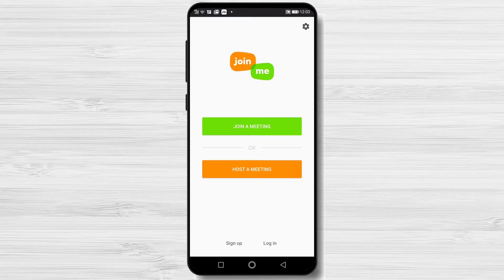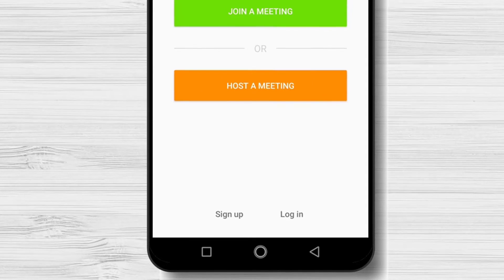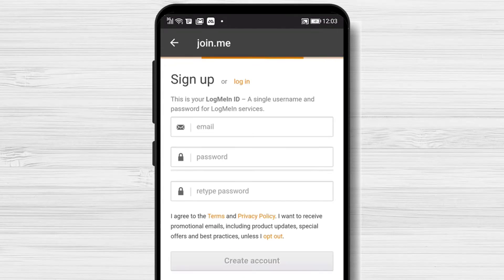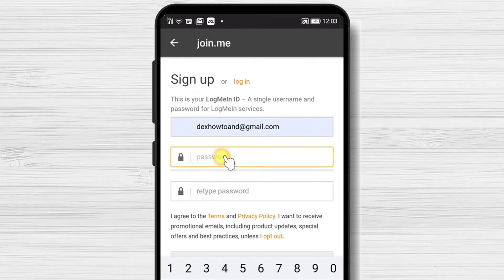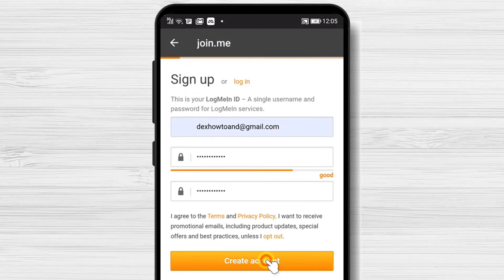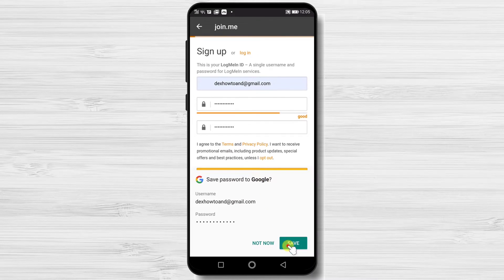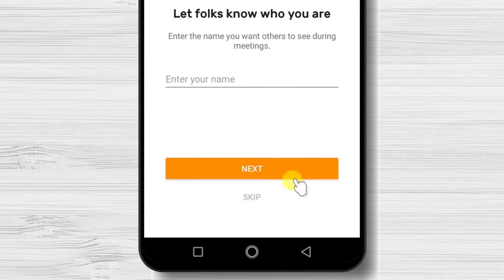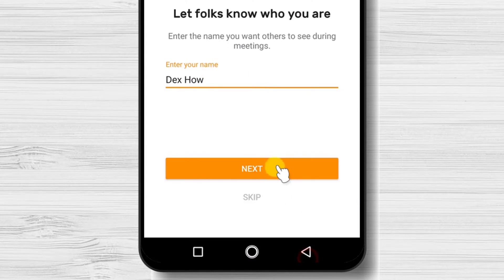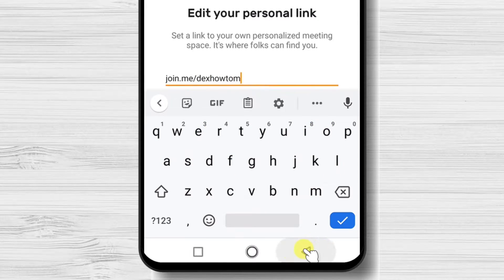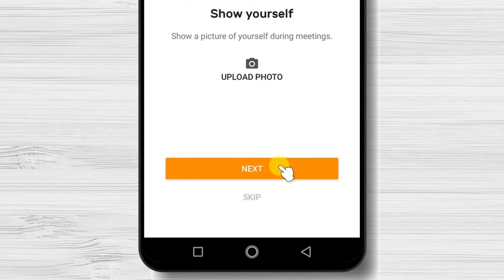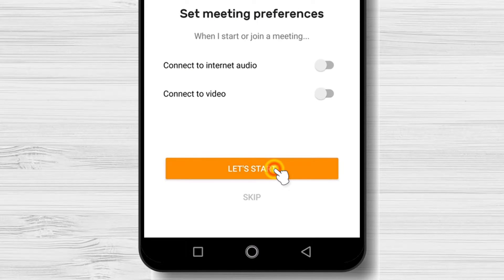How to sign in and log in on Join.me for Android. Tap on the sign in link from the bottom. Write your email on the first input. Write the password and then confirm the password. Tap on Create an account. Enter your name and tap next. Choose a personal link. Tap next. You can upload a picture if you would like. Tap next.